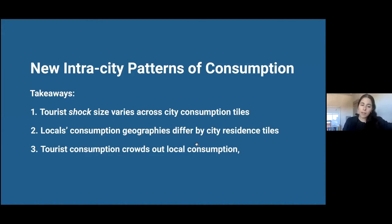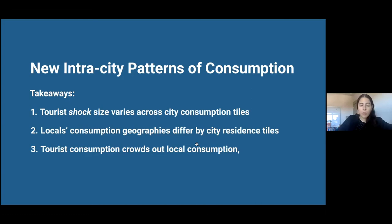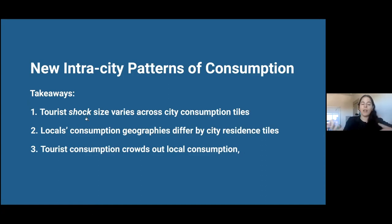The takeaways are that tourist shock size — we're going to think of tourism as a tourist shock in a census block — varies across the city landscape. The second point is that locals' consumption geographies differ by city residence tile. Those two things together are important because how much tourism there is varies across the city. If you're nearby one of these, you're very much affected because locals' consumption differs by city residence tile, but if you live far from it, you're not very much affected. We're going to show that because of commuting, there might be connections with tiles where you don't live.